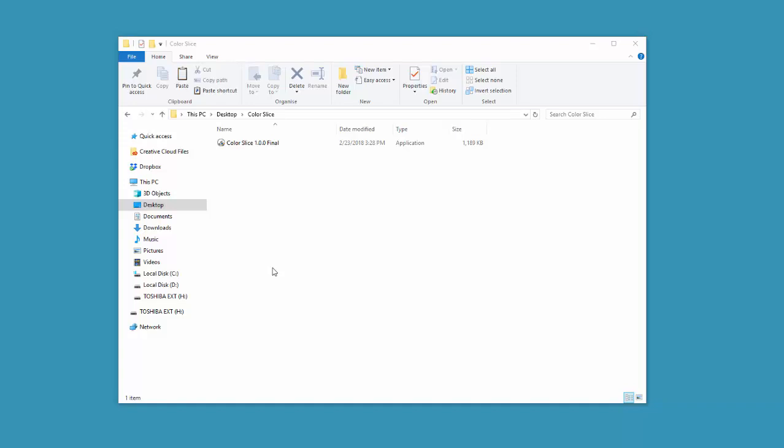In this session, we'll take a look at installing the Color Slice plugin for CorelDRAW from AdvancedTShirts.com. Before you do your installation, you'll want to save your documents and close Corel or else it won't install. It'll ask you to shut down Corel.